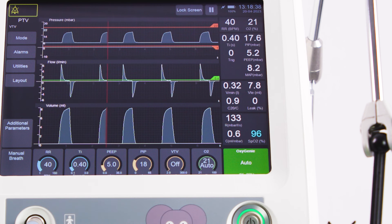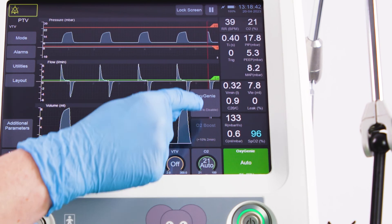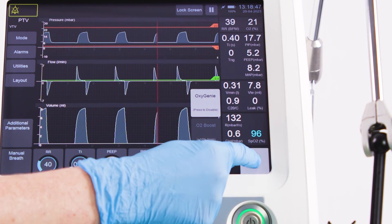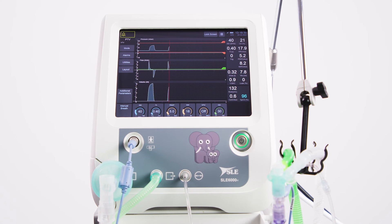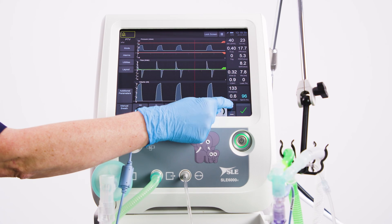To turn off Oxygeni, press and hold the O2 control. An option appears above — press to select this and then press Tick to confirm. Oxygeni will turn off and the O2 level will be restored to the last reference O2 level. Users should then manually adjust this level as required.